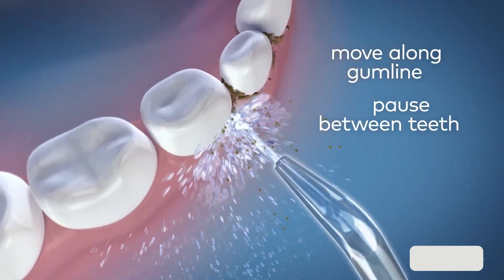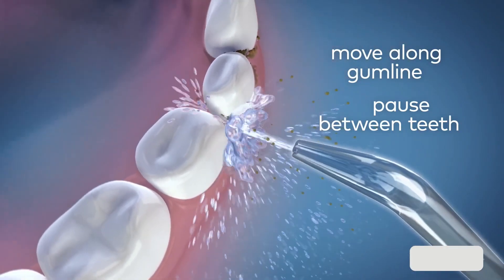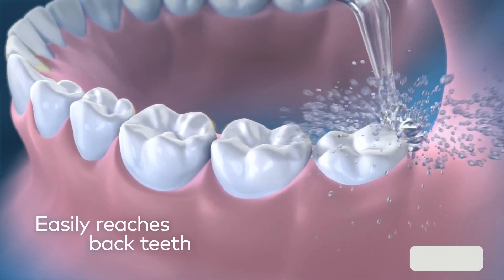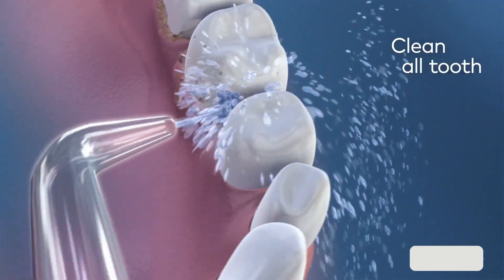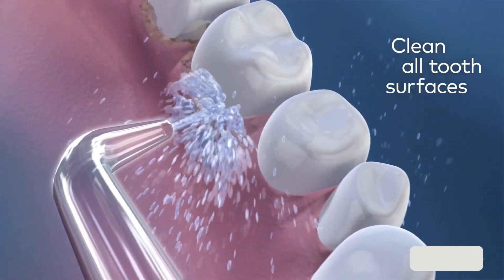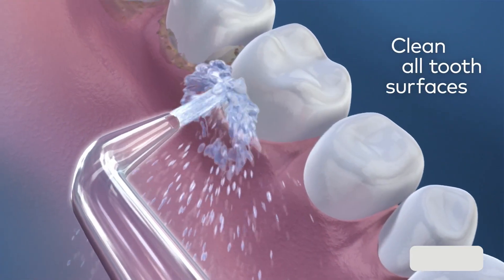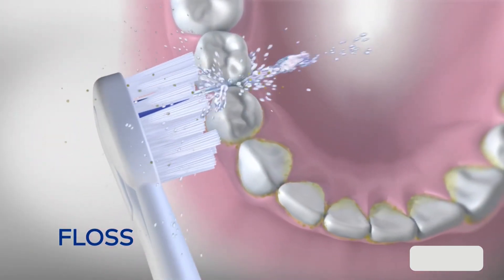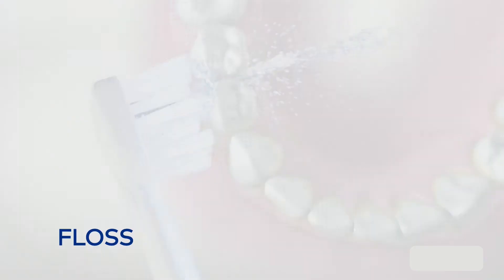We have been using water flossers for years and recently put five of the most popular Waterpik models to the test. Here's a deep dive to help you pick the perfect one for a sparkling smile and healthier you.